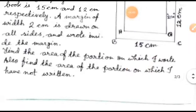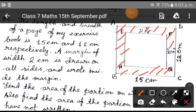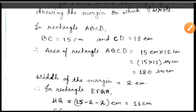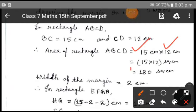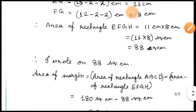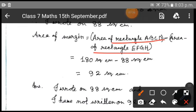Now you also need to calculate the area of the margin — that means this border portion. For calculating the area of the margin, take out the area of the external rectangle, then take out the area of the internal rectangle, and then subtract. The area of the external rectangle is 15 centimeters into 12 centimeters, which equals 180 square centimeters. The area of the internal rectangle is 88 square centimeters. So the area of the margin equals area of rectangle ABCD minus area of rectangle EFGH: 180 minus 88 equals 92 square centimeters.